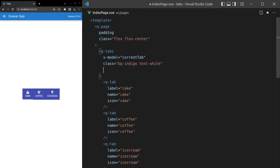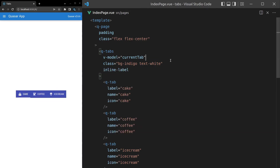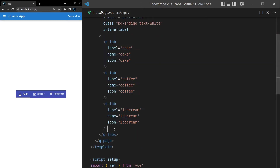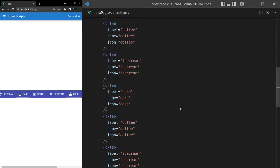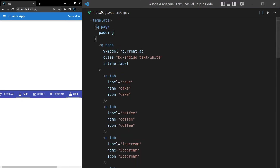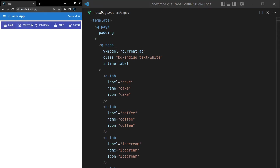Another thing we can do, especially if we're running out of space, is say inline-label — that just means the icon is going to sit next to the label. Something else to note: if we start running out of space and copy paste more tabs, notice we're running out of space and we're getting a scroll bar. If it doesn't have enough space in the parent container, we're going to get this arrow so we can easily move across the icons. This plays really nicely on phone devices too, because you can swipe to scroll across and see what other icons are available.